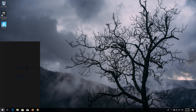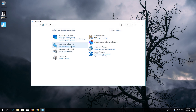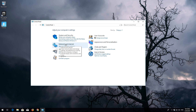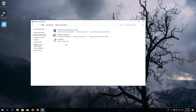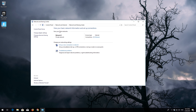First, open Start and type 'Control Panel'. Open your Control Panel, then open Network and Internet, then open Network and Sharing Center, then open Change Adapter Settings.